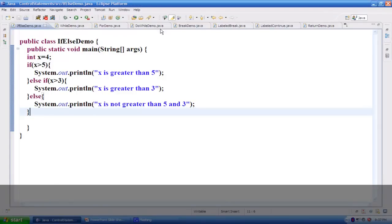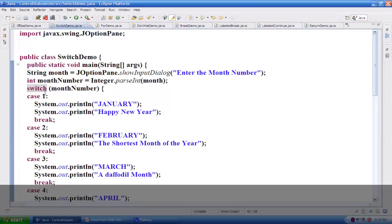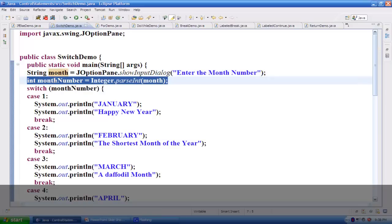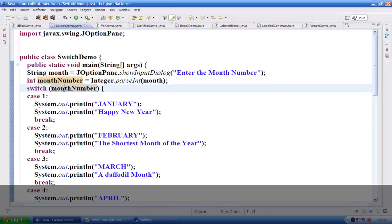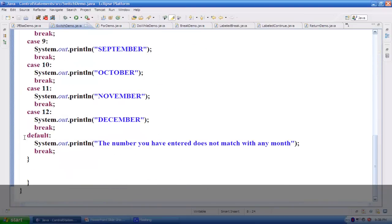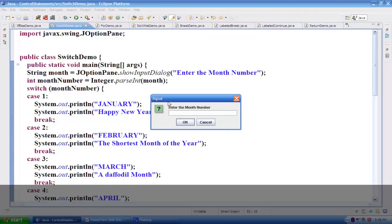Here I have a switch block. First I'm getting the input from the user for the month number. Since the input is coming as a string, I'm converting it to a primitive data type using Integer.parseInt(). I'm telling it to switch and choose a block based on the month number. It checks whichever case gets matched and executes that particular case. If nothing matches, the default block gets executed. Running this, it asks to enter the month — entering 2 prints February.